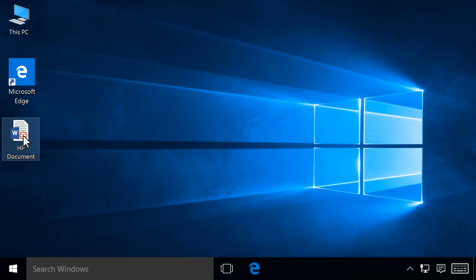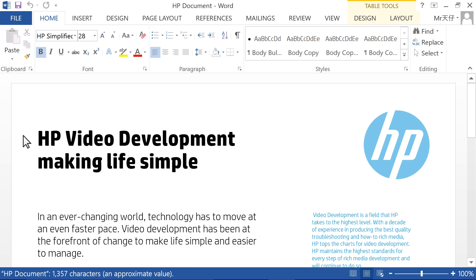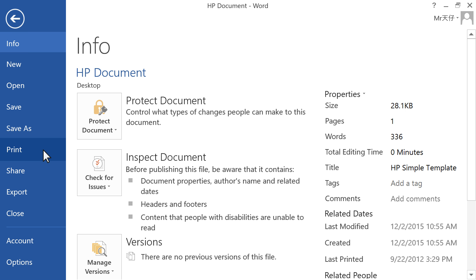Open the document or photo you want to print. Click File, then click Print.